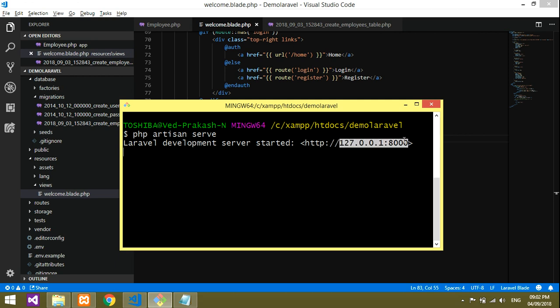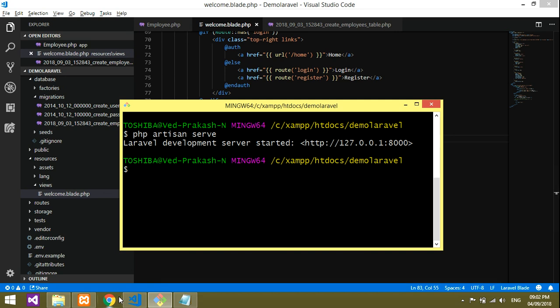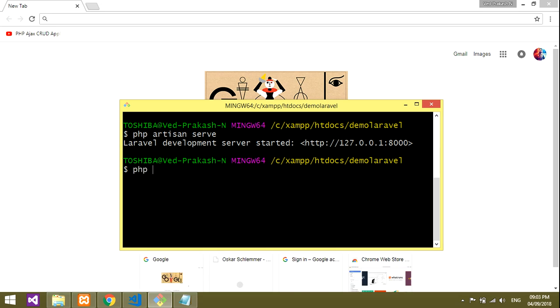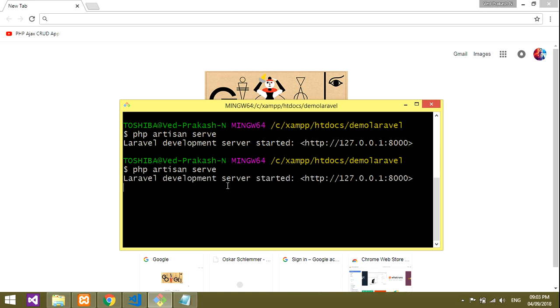Oops, I got a mistake. It actually terminated. Let me run it again: php artisan serve. It's done.